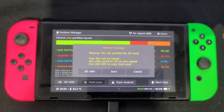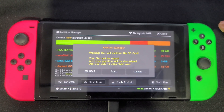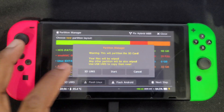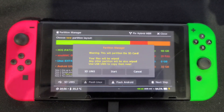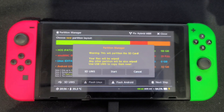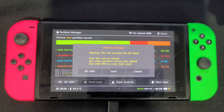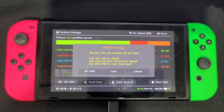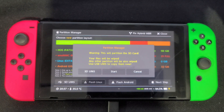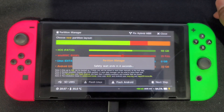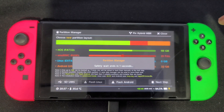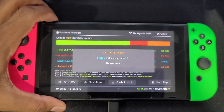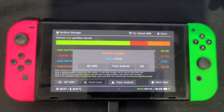A warning message will pop up saying this will partition the SD card and your files will be wiped. If you want to make a backup of your files now, you can click 'SD UMS' if your USB is connected to your PC — but if you already followed the earlier instructions, you should have a backup. Go ahead and click 'Start', then confirm by pressing the power button to continue, and it will format your SD card.